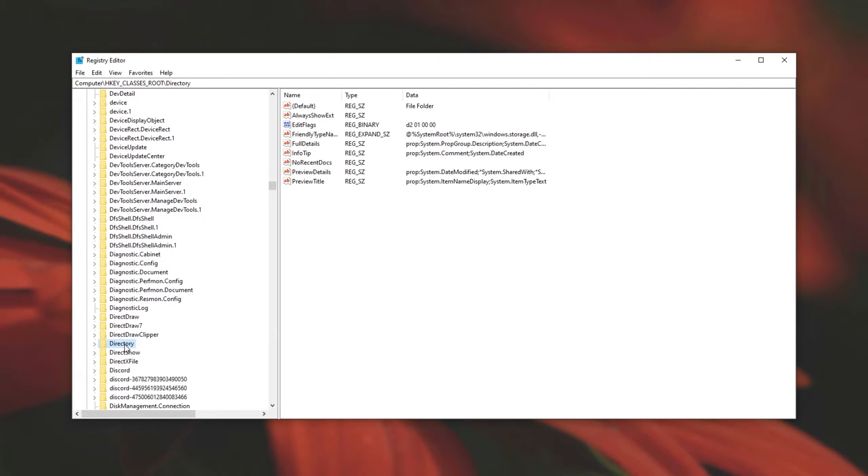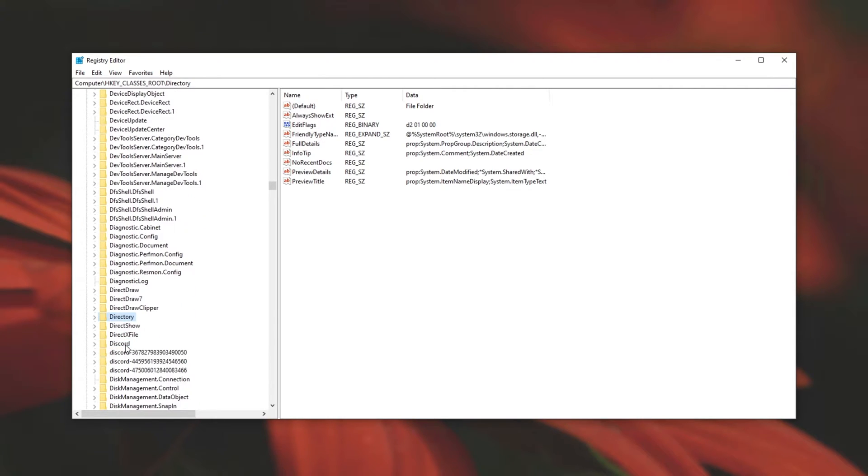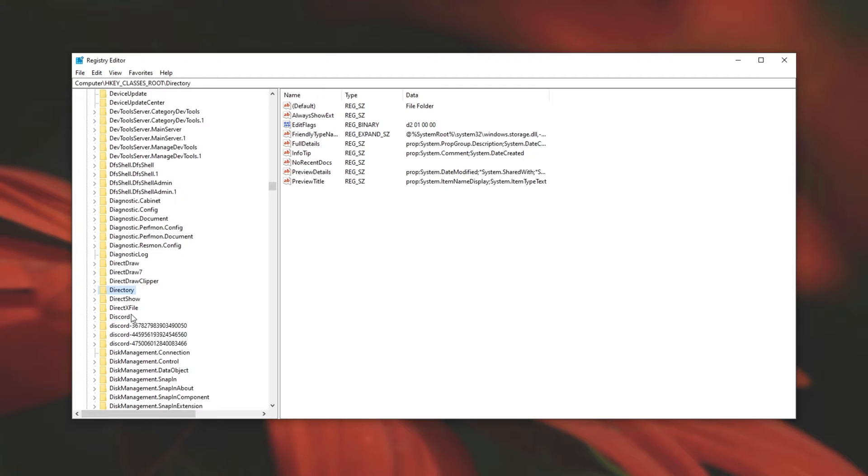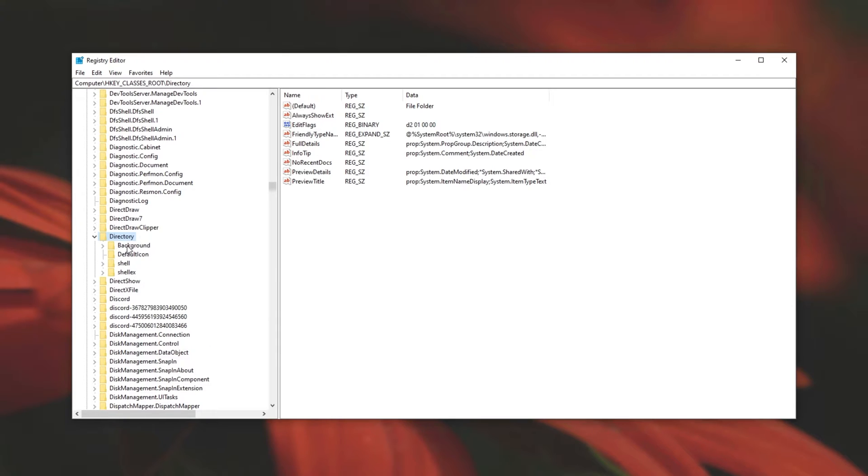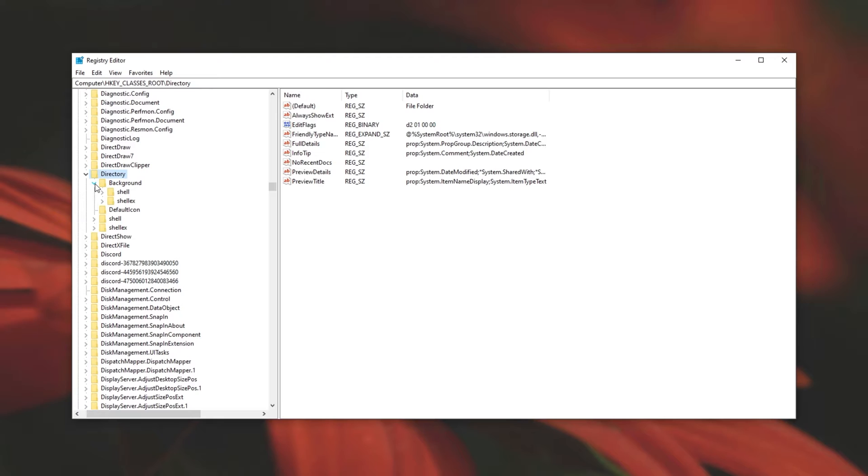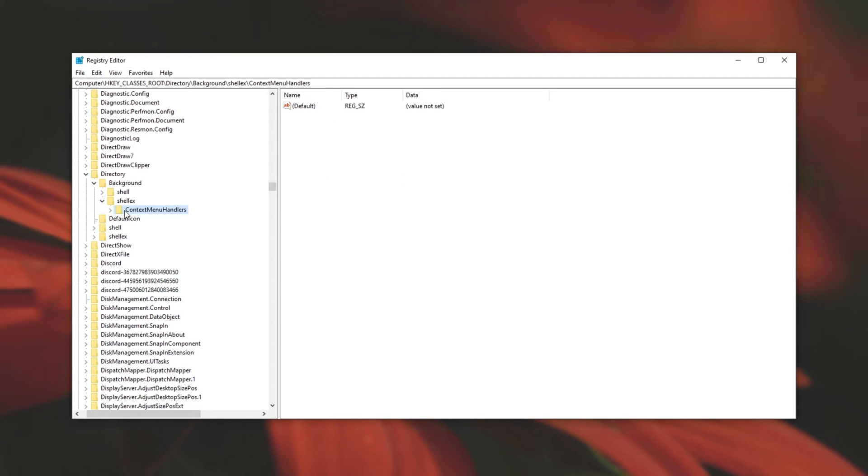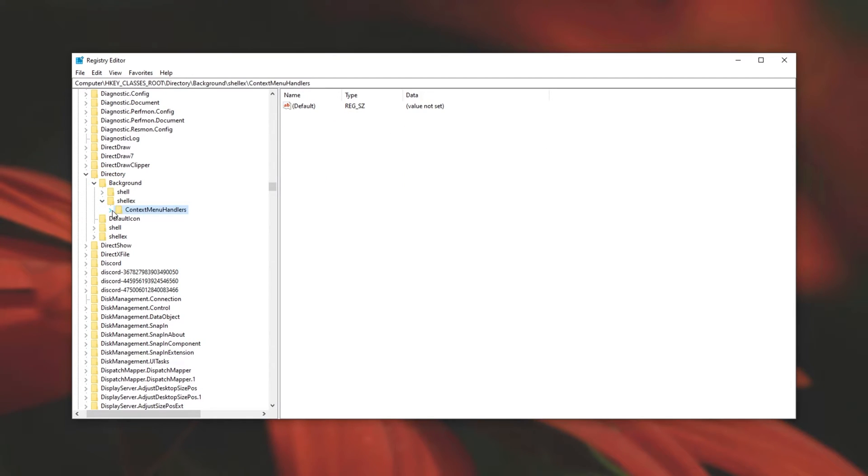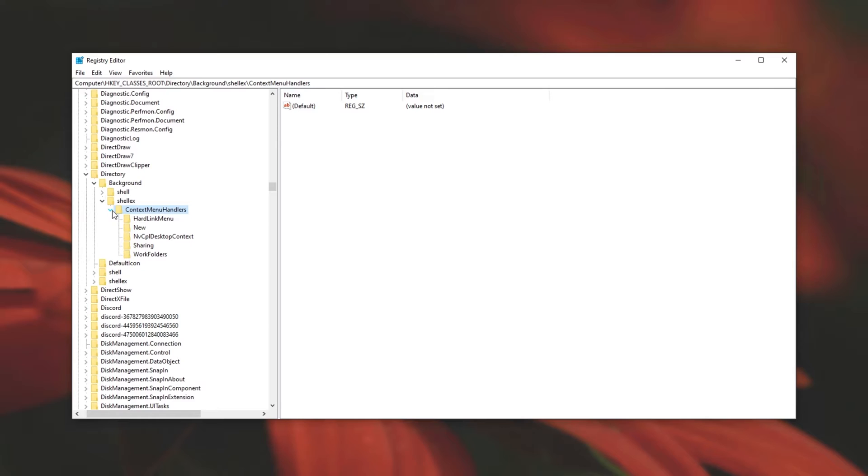To me, typing is a lot easier as it highlights the folder without having to scroll and look for it. But of course, you can do it that way too. We'll press the right arrow on our keyboards or click the arrow next to it and then expand background. Then ShellEx and we'll see context menu handlers. We'll expand this one as well. And as you can see, there's a folder over here called new.